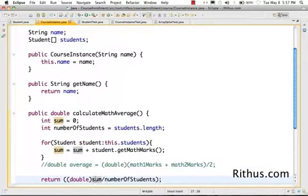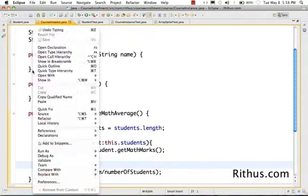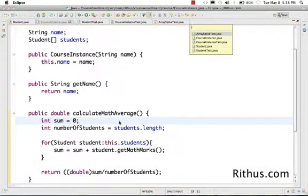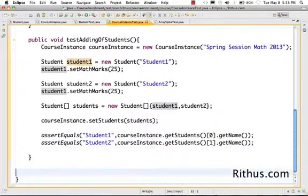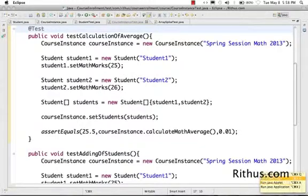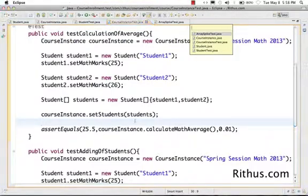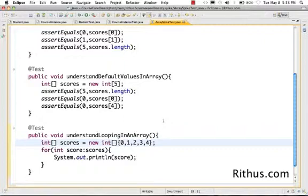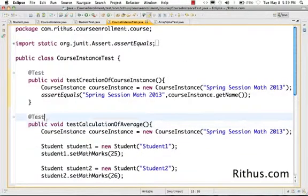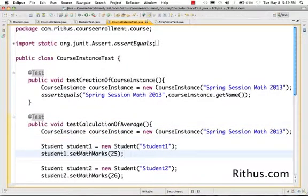At the end, we divide sum by numberOfStudents — that gives us the average. Let's run the JUnit test for math average. This test was failing earlier; let's see if it passes now. Shift X — run JUnit test. It goes through fine, so the logic we've implemented is working. What you've learned right now is: how to access values from an array, how to loop over an array, and the related concepts.